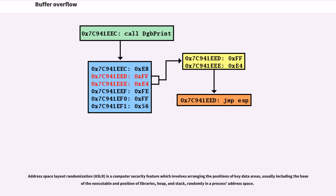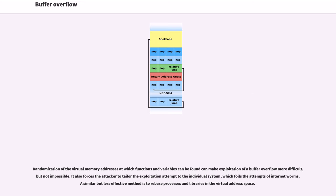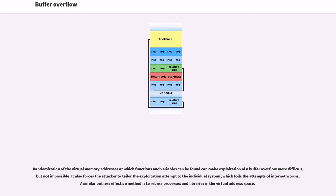Address Space Layout Randomization, ASLR, is a computer security feature which involves arranging the positions of key data areas, usually including the base of the executable and position of libraries, heap, and stack, randomly in the process address space. Randomization of the virtual memory addresses at which functions and variables can be found can make exploitation of a buffer overflow more difficult, but not impossible. It also forces the attacker to tailor the exploitation attempt to the individual system, which foils the attempts of internet worms. A similar but less effective method is to rebase processes and libraries in the virtual address space.